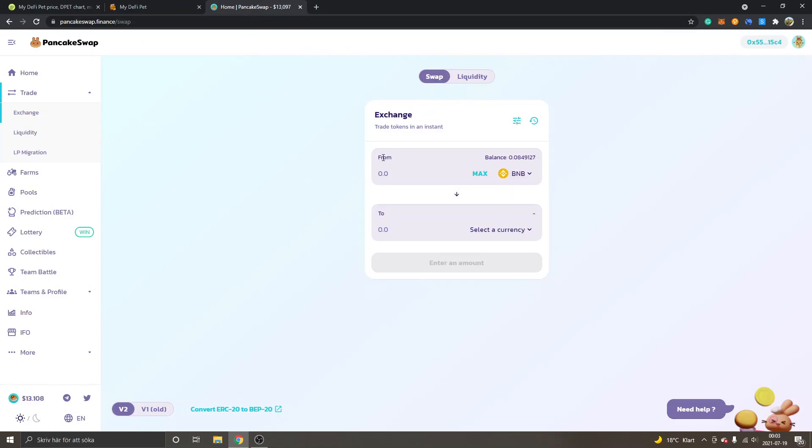You can see From BNB. If you don't have BNB inside your MetaMask wallet or whatever wallet you are using, I have a tutorial on how to deposit BNB to your MetaMask wallet. So from BNB to select the currency.